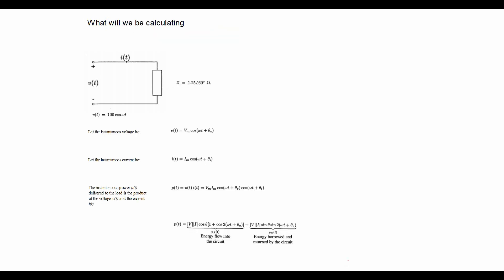Let the instantaneous voltage be equal to Vmax times cos omega t plus theta V and let the instantaneous current be equal to Imax cos omega t plus theta I. And the instantaneous power is simply the product of the two.